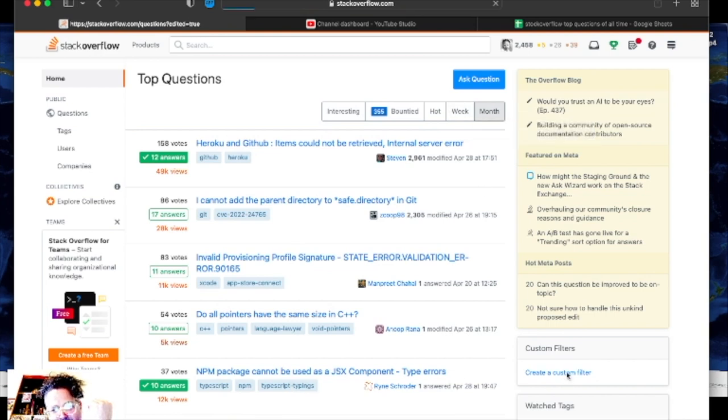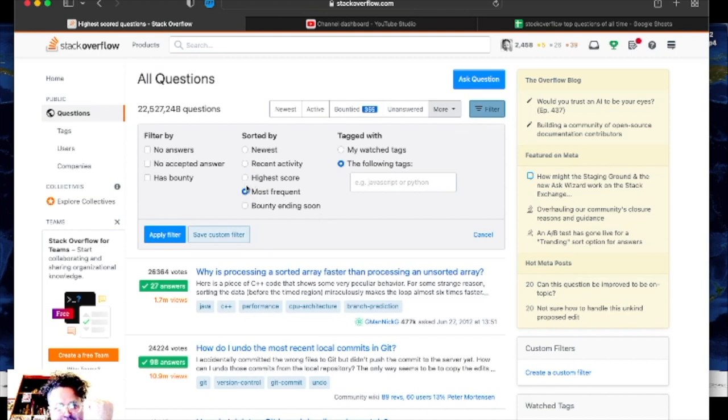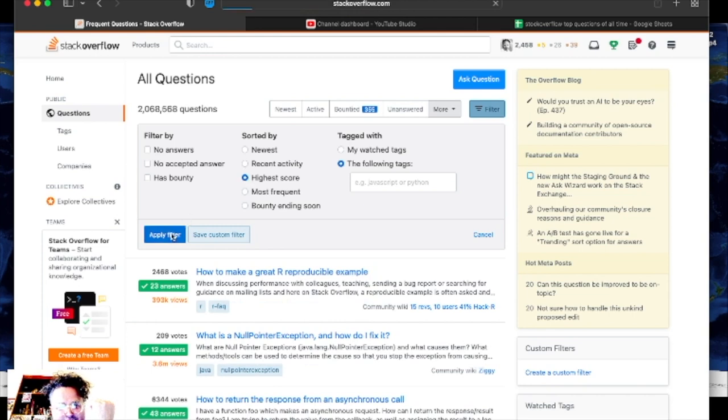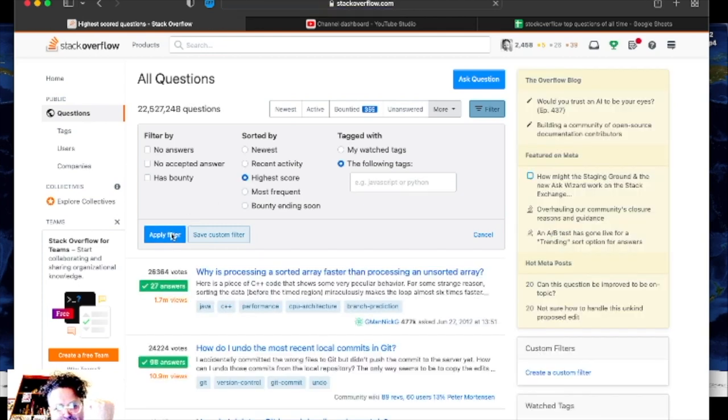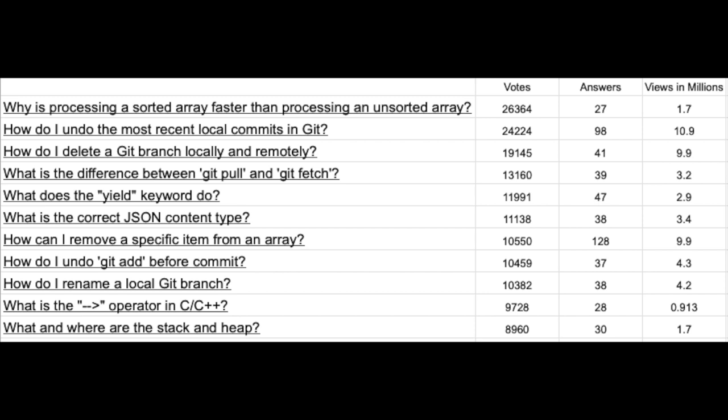You can also create a custom filter here and sort these. You go highest score or most frequent and then you have to click apply. If you do most frequently talked about and discussed you can do that one as well. But the highest score is this one here.